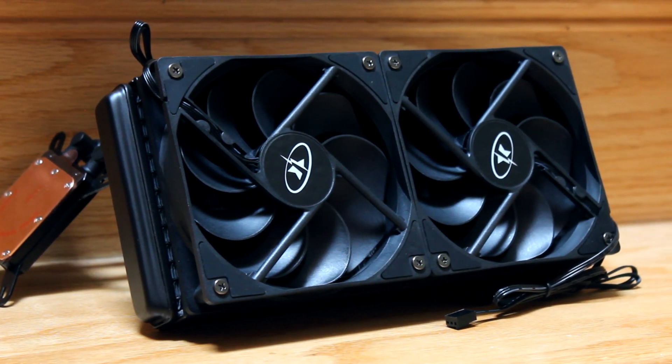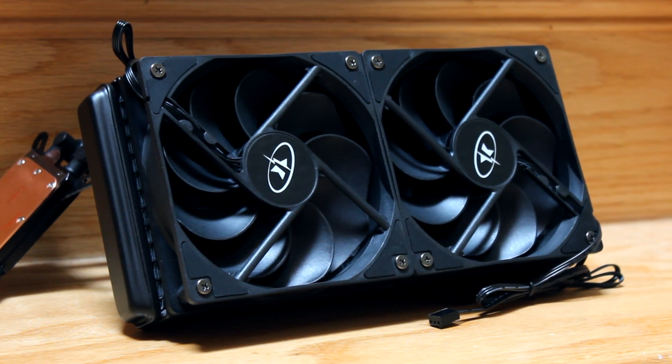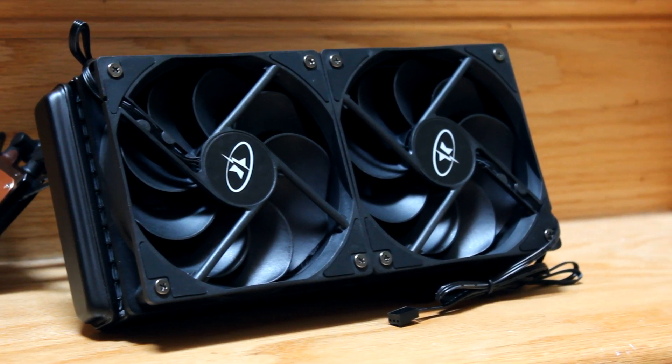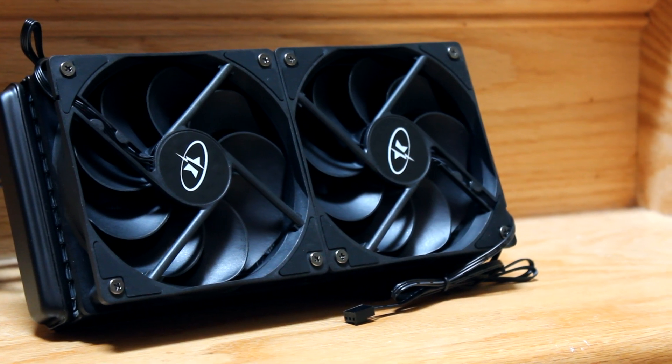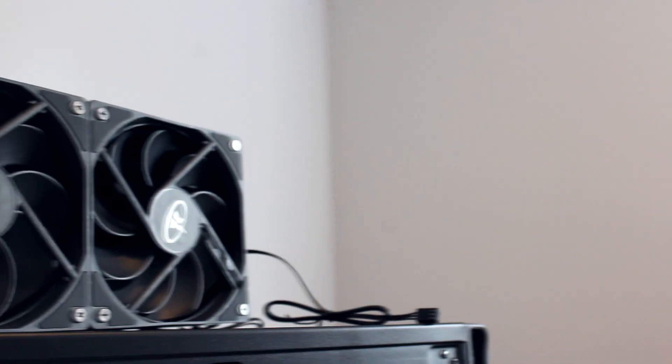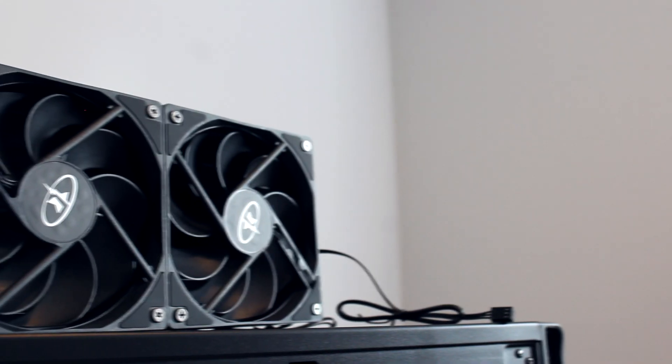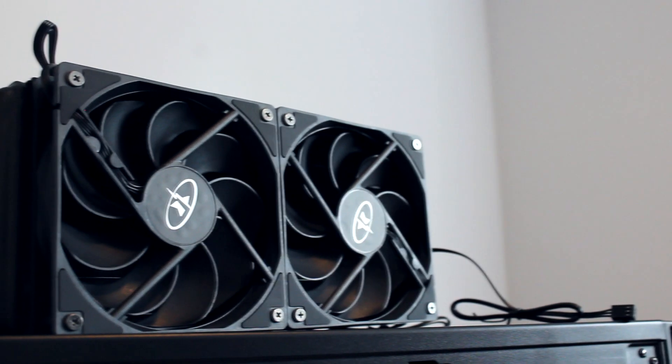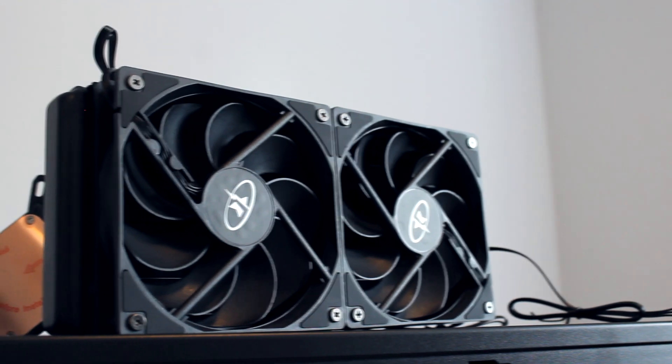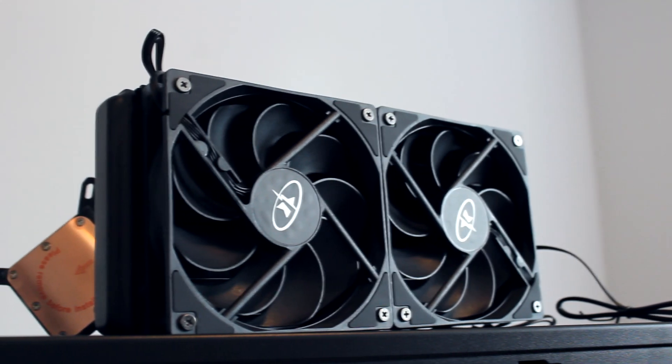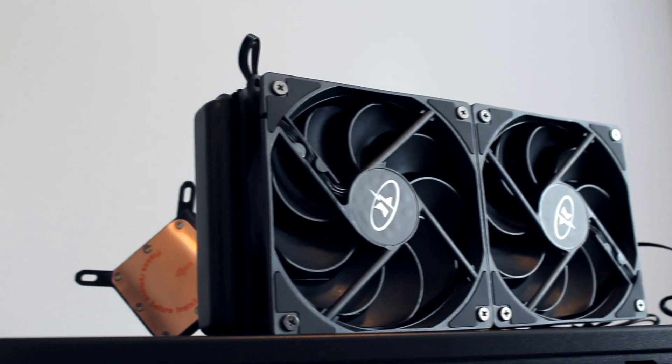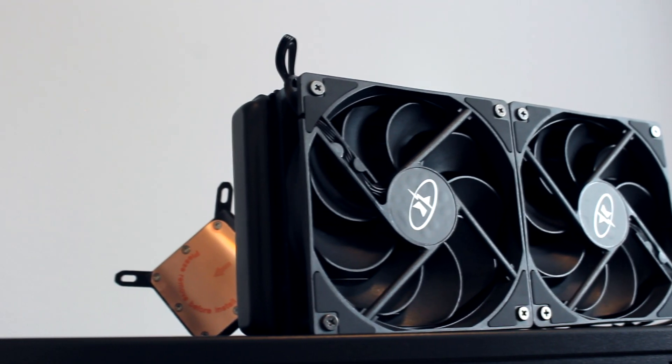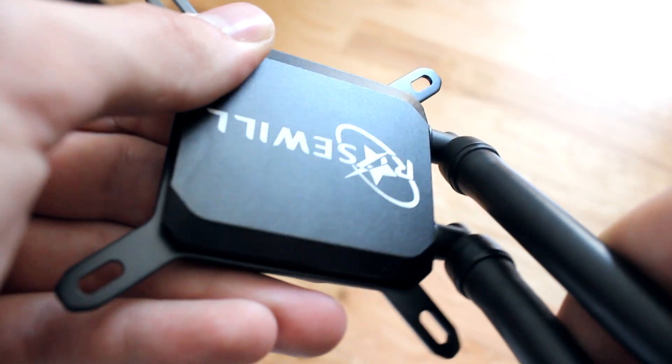The fans on this AIO are extremely quiet. I was very impressed when first powering on the system for the first time. The quiet pulse width modulation fan is built to ramp up or lower your fan and pump speed, allowing you to get more control over cooling and sound.